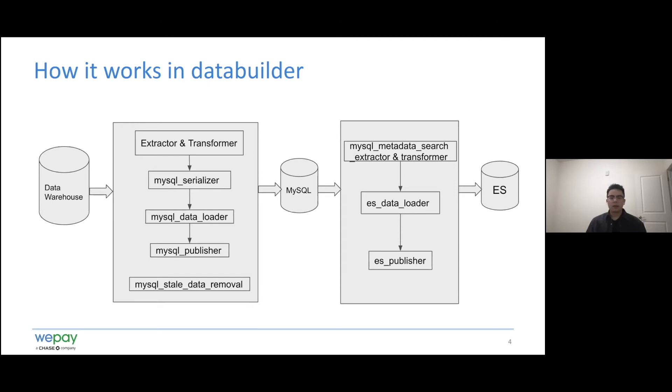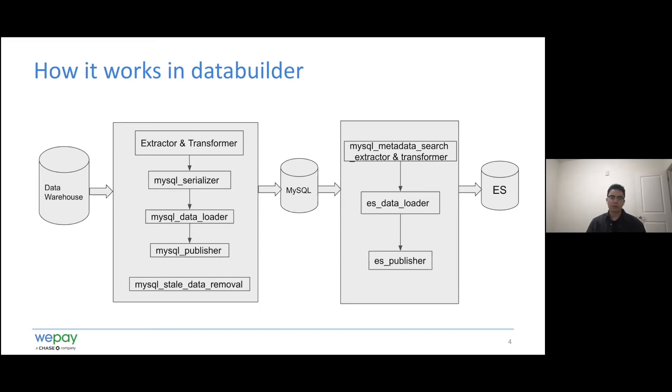And on the other hand, the data type of an Elasticsearch document in databuilder is a dictionary. So it requires the result returned from the search function to be consistent with that. We would get some objects or nested objects from the search function, so that metadata like the column metadata and the watermark metadata can be grouped into the table metadata object.